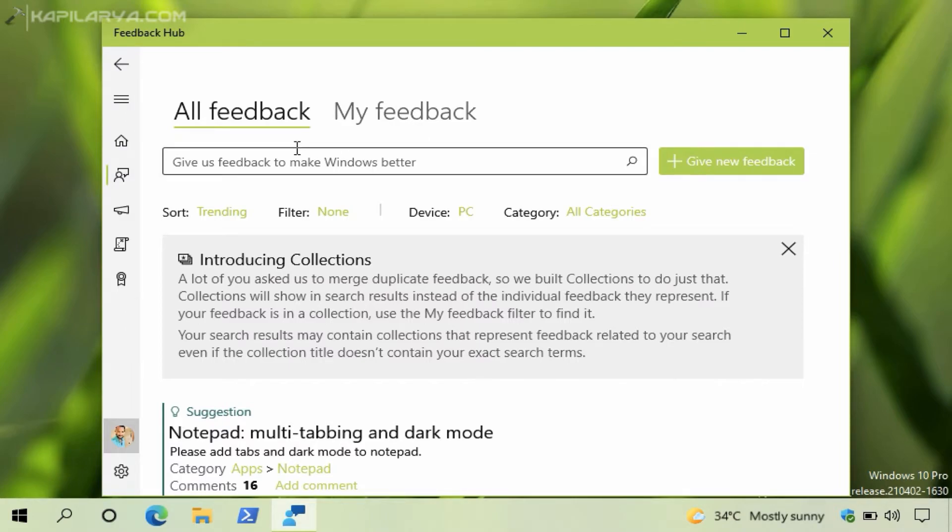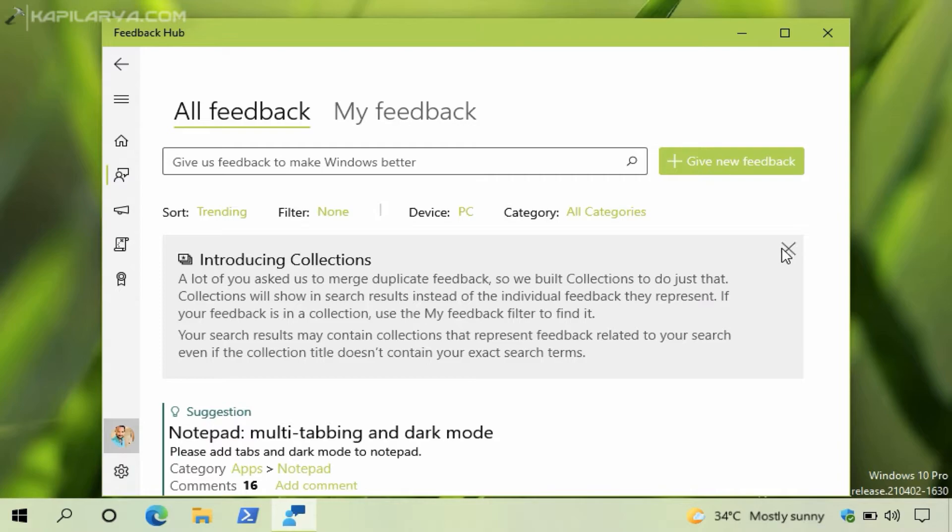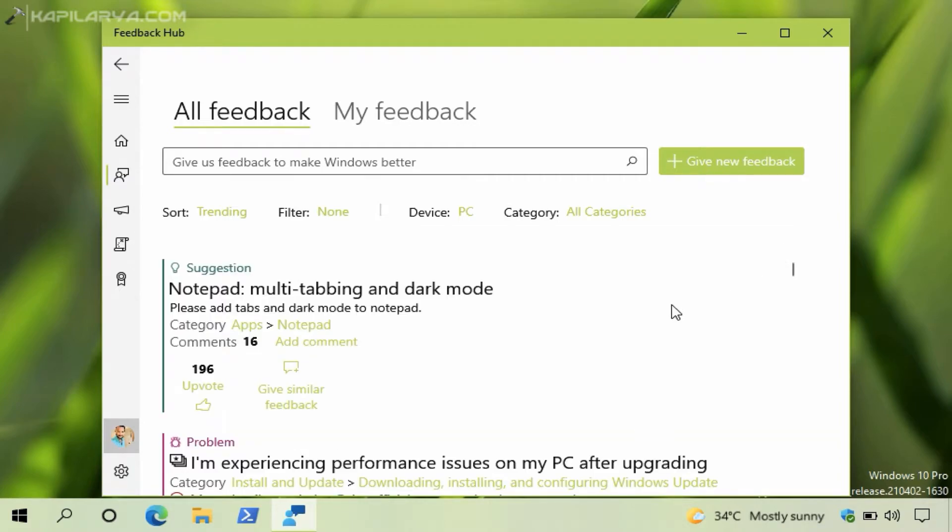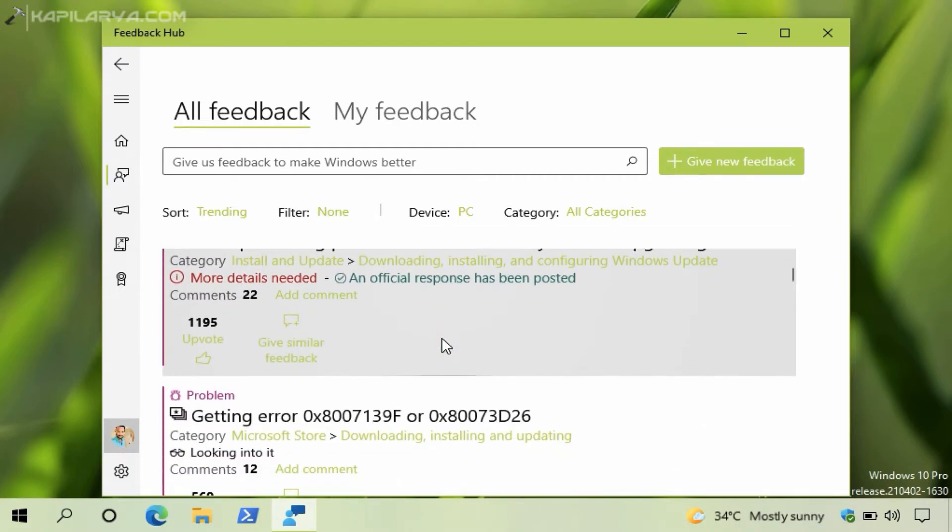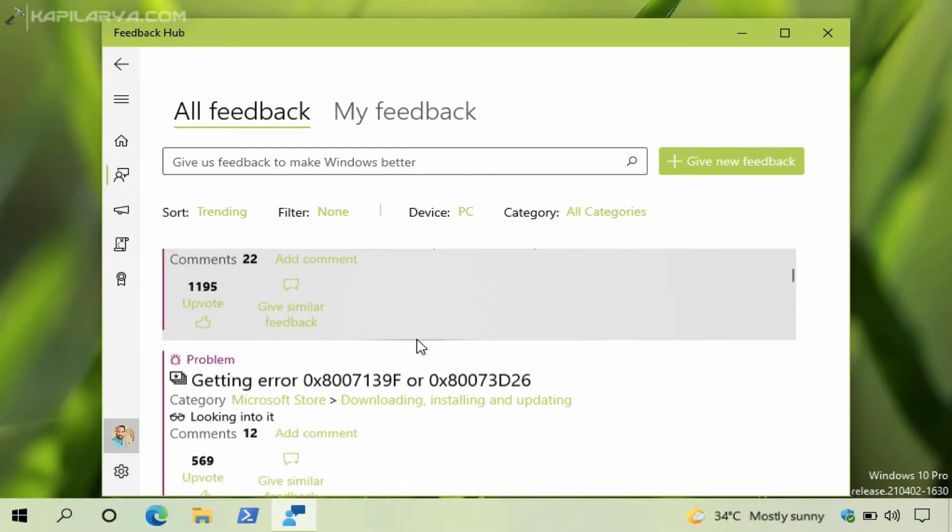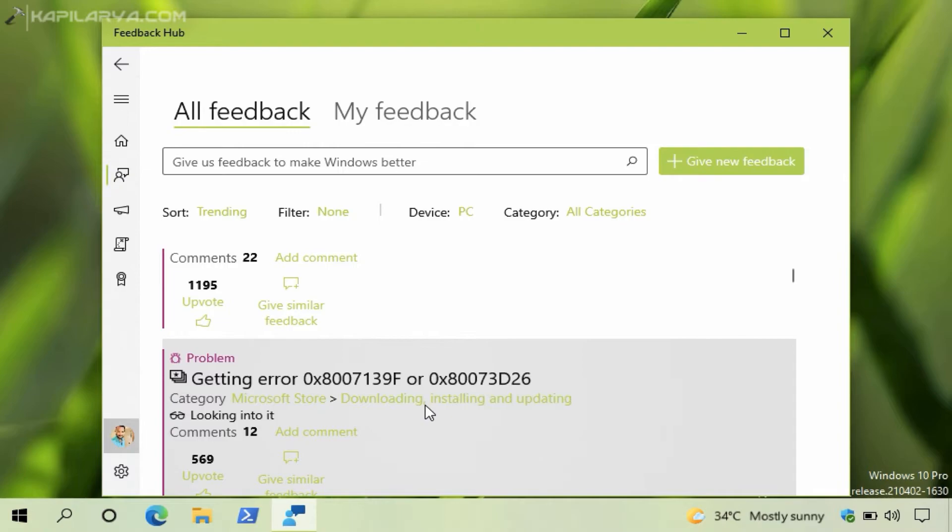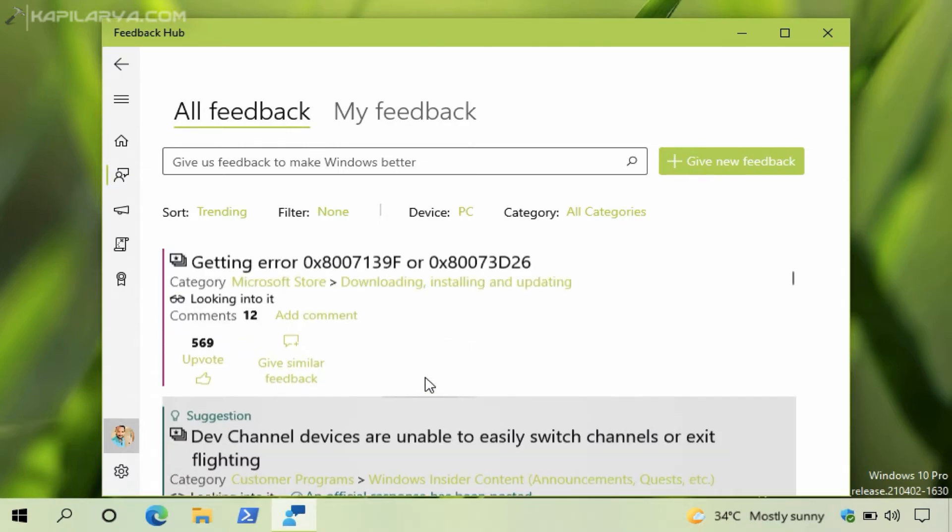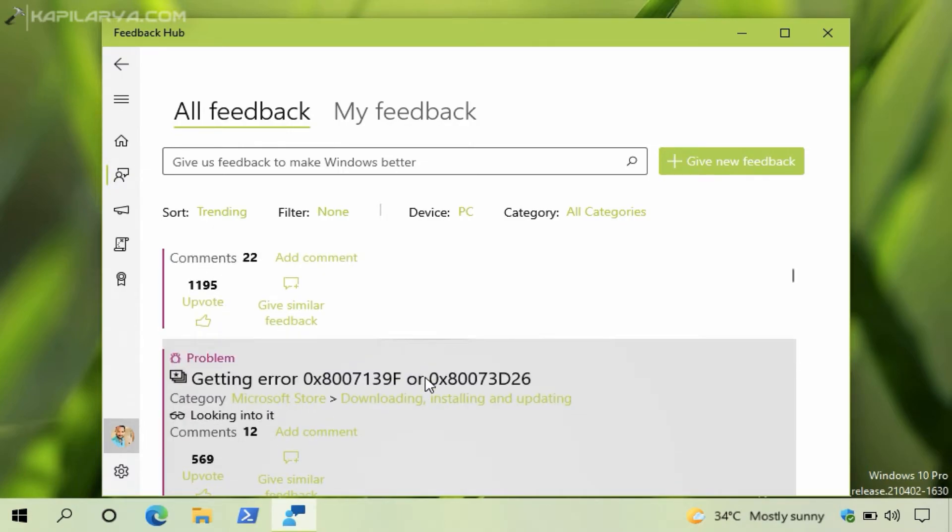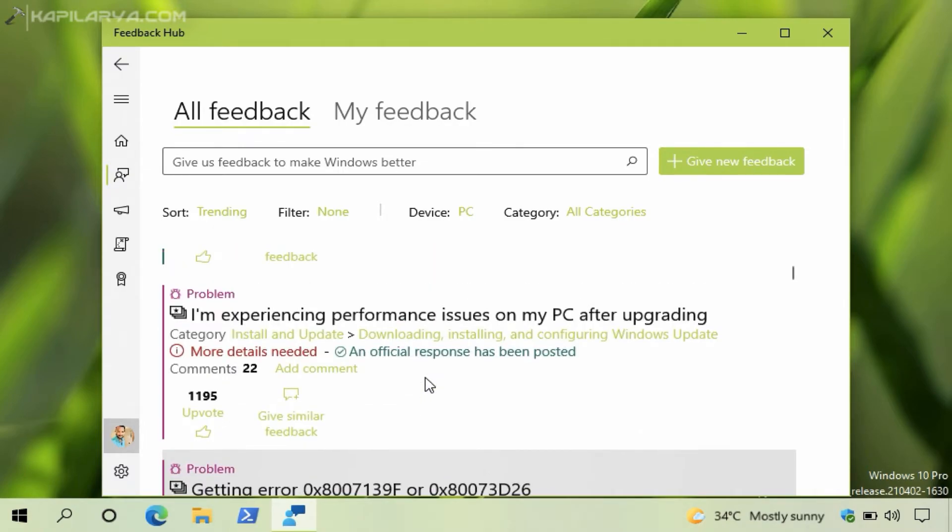Under Feedback tab you have two headings: All Feedback and My Feedback. Under All Feedback you can browse for the already submitted feedback by other users and if you found a feedback related similar to the problem you are facing, you can just click on it. I will show you with an example here.